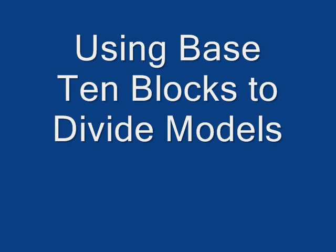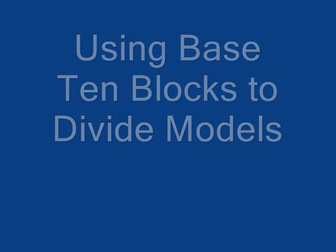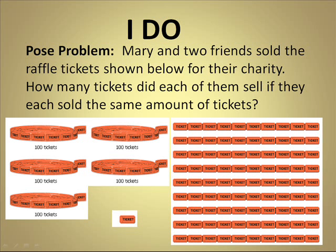Welcome back. In this lesson we will be using base 10 blocks in order to divide models. Let's take a look at this problem.